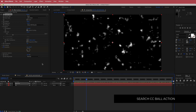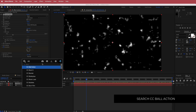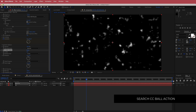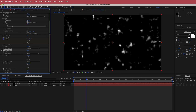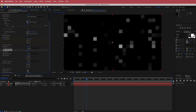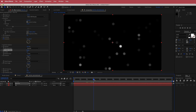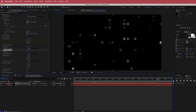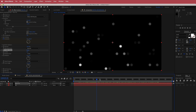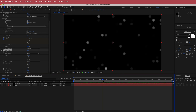The next effect to put on here is called CC Ball Action. Once I've got CC Ball Action on, I need to change a few settings: go to grid spacing and bring that up to about 35, and change the ball size to about 40. Now you'll have these cool glowing flashing dots going over your composition.